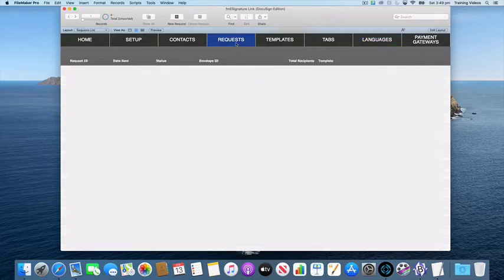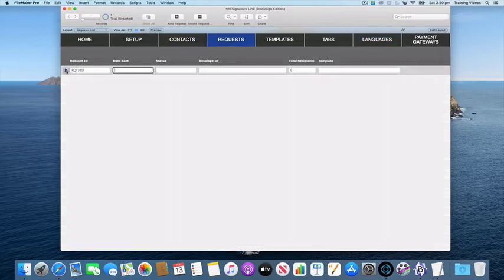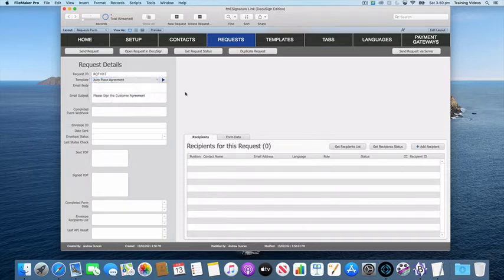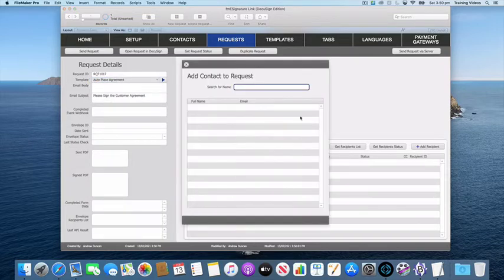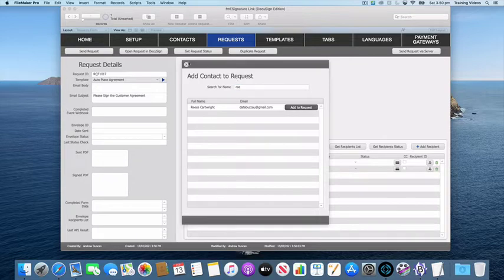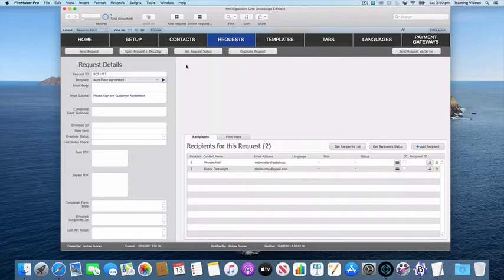We'll just use our auto place agreement template. I'm going to go and add some recipients, so we'll add Phoebe and we'll add Race. Okay, so I've got two recipients.